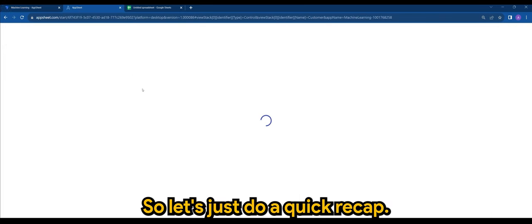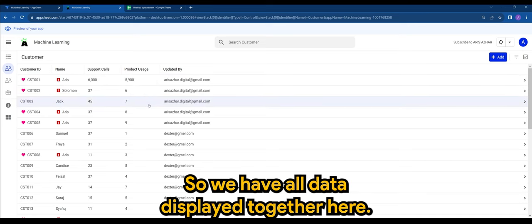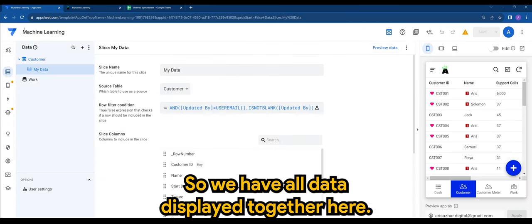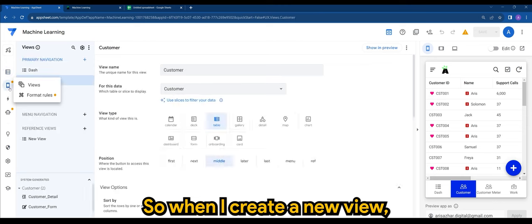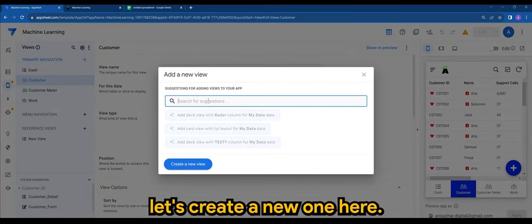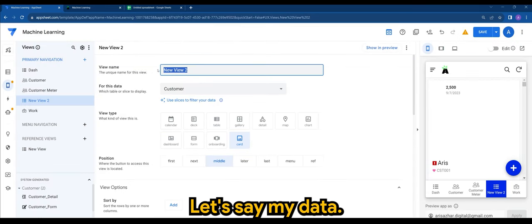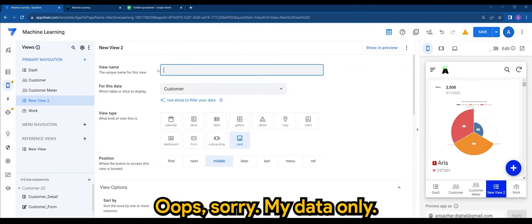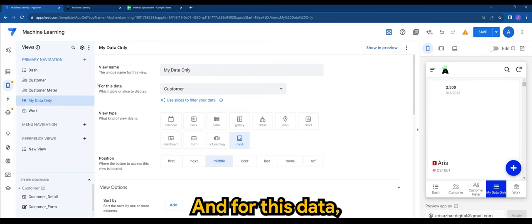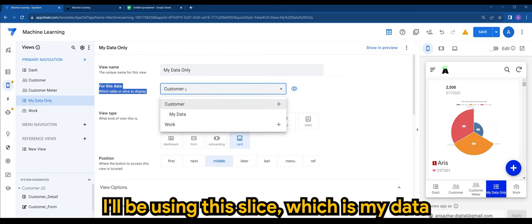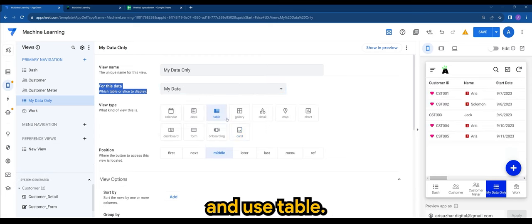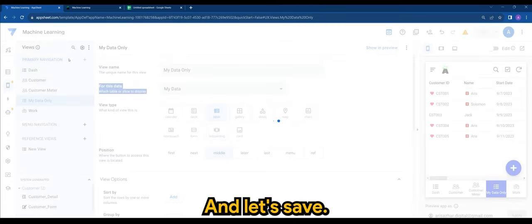So let's just do a quick recap. We have all data displayed together here. When I create a new view, let's create a new one here. Let's say 'my data only'. And for this data, I'll be using the slice which is 'my data', and use table. Let's save.